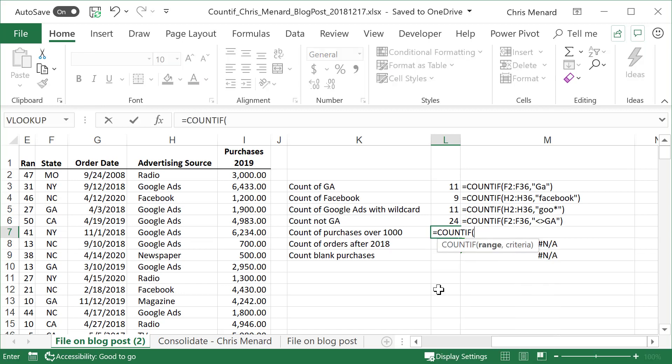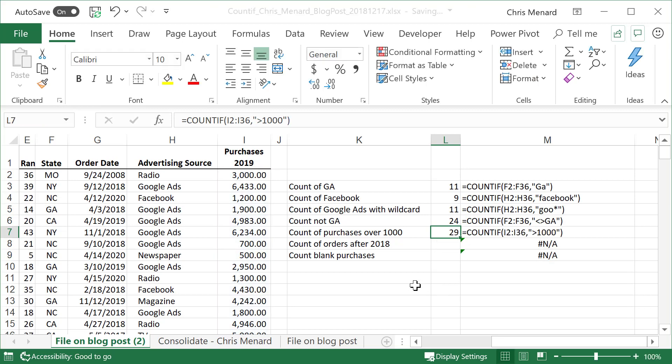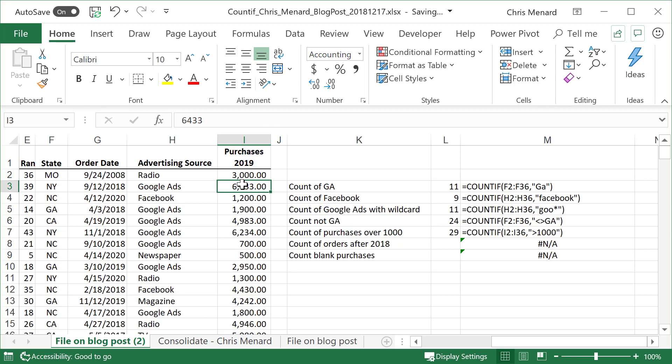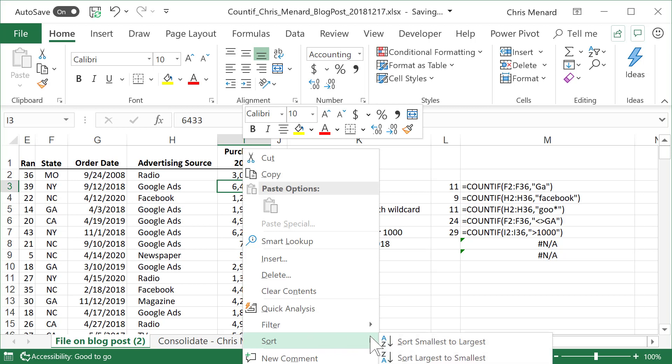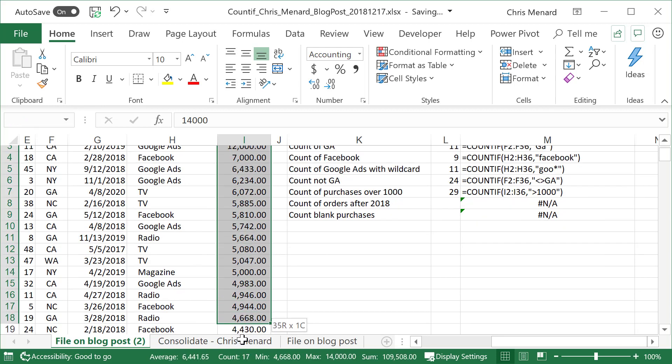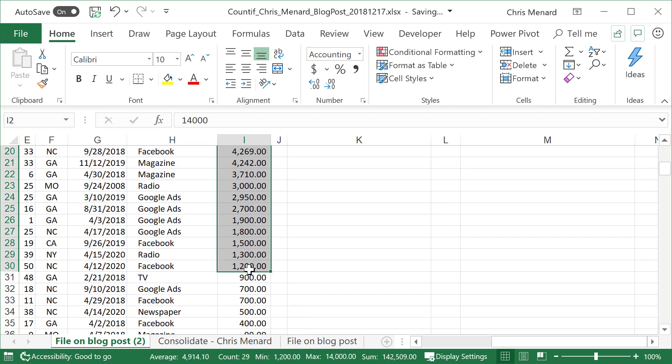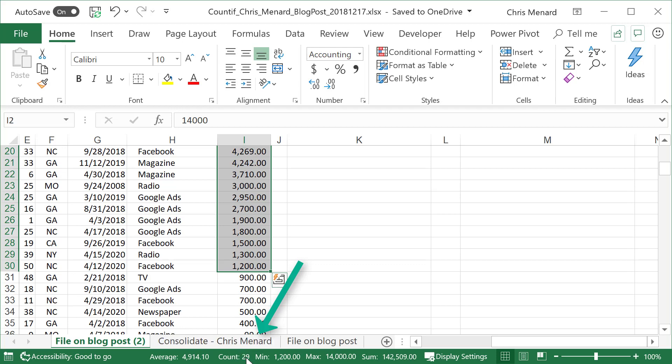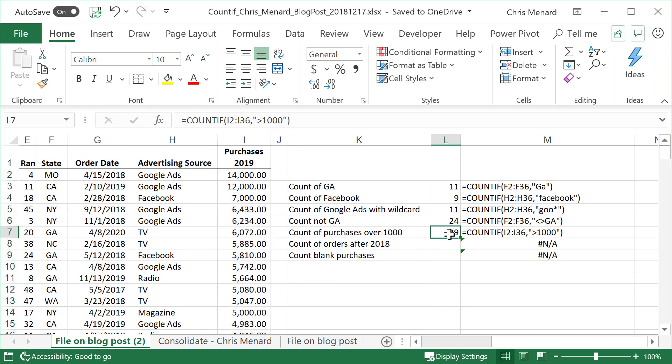Equals COUNTIF. The range is I2 through I36. I'm looking for greater than 1000. There we go. I got 29. Let's go test that. I'm going to right click in column I. I'm on I3. I'm going to do a sort, largest to smallest. I'm going to highlight all the numbers over 1000 with the mouse. I'm looking down the status bar. Count is 29 in my status bar. So that number is correct. I just wanted to test that it's correct. So there's something with numbers right there.